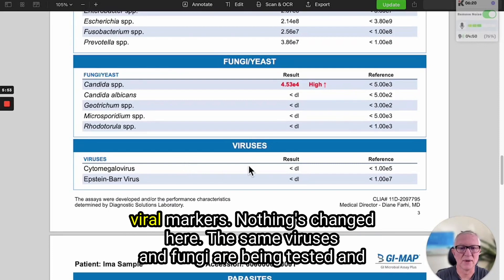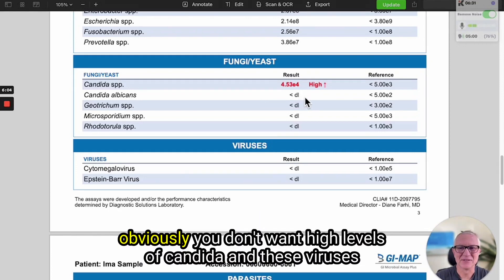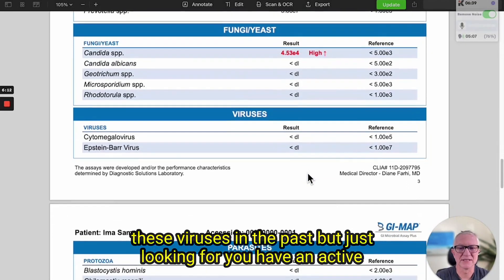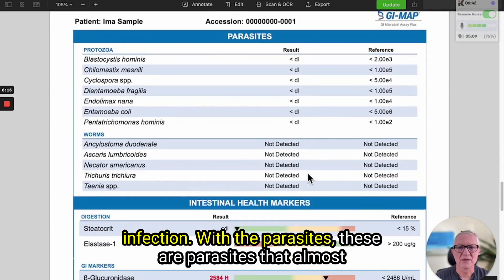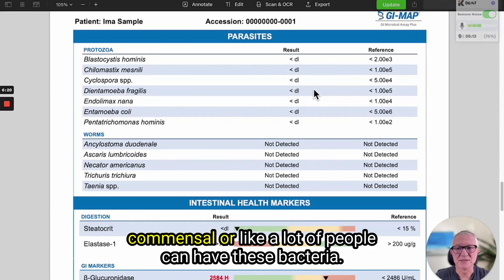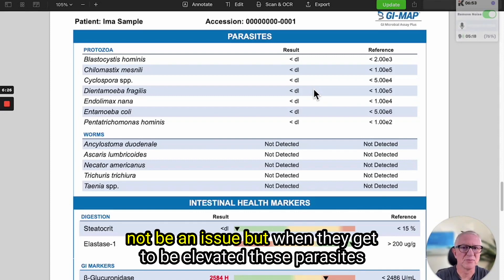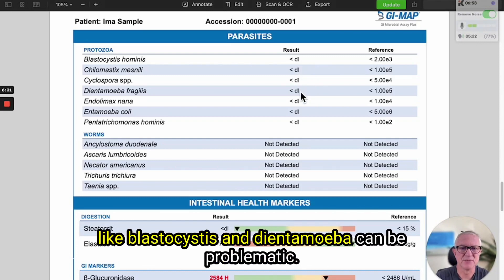The yeast, fungi, and viral markers — nothing has changed here; the same viruses and fungi are being tested. You don't want high levels of Candida, and these viruses are measuring active infections — a lot of people have had these viruses in the past but this is checking for an active infection. With the parasites, these are parasites that are almost commensal — many people can have them at low levels and it may not be an issue, but when they become elevated, parasites like Blastocystis and Dientamoeba can be problematic.